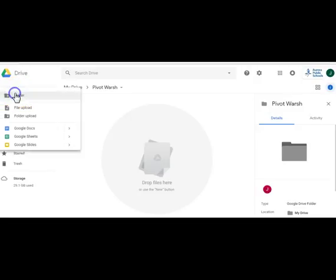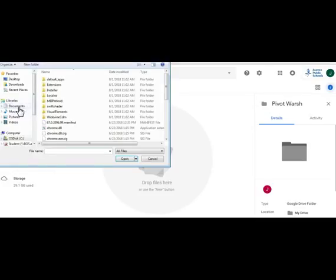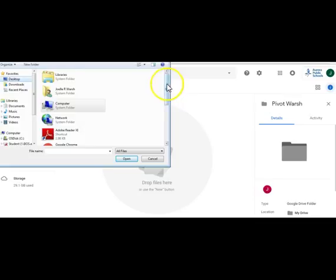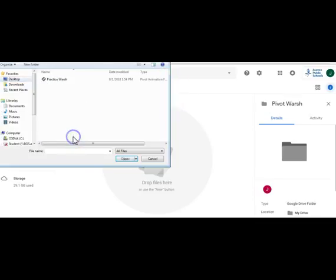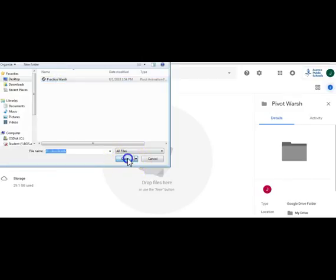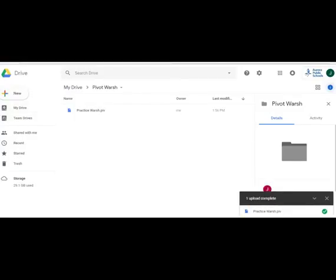To upload, click New and go to File Upload. Once you're in File Upload, you will navigate to the desktop and you will find your Pivot folder. You will click on the item you want to upload, open it up, and you will see that it is uploading in the corner.